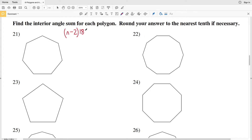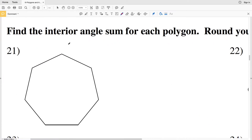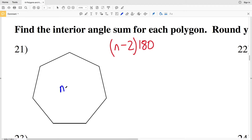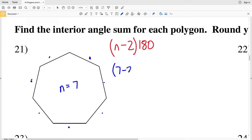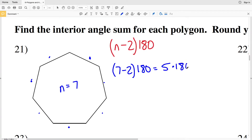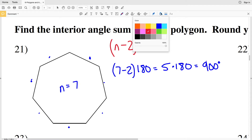In number 21, the number of sides n equals 1, 2, 3, 4, 5, 6, 7 — so I'm going to plug 7 in for n and calculate. 7 minus 2 times 180 equals 5 times 180, and that equals 900 degrees. So 900 degrees is my solution for number 21.